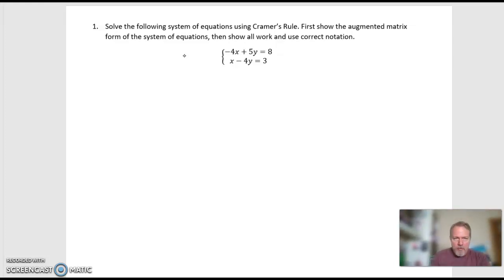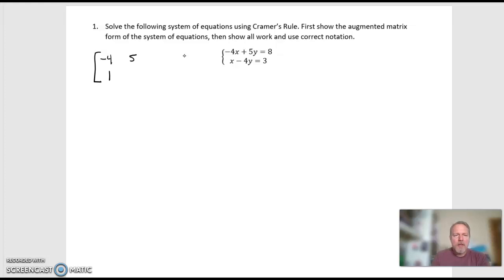First, show the augmented matrix form of the system of equations. So let's do that first. The augmented matrix form is just the coefficients of each equation: negative 4, 5 — it's negative 4x plus 5y. The bottom equation is 1x minus 4y. Then augmented by the solution column A3. That's my augmented matrix form of the system of equations.